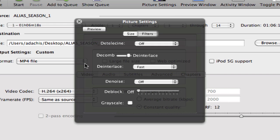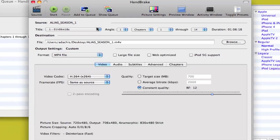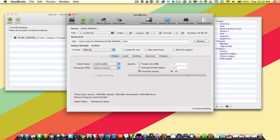So do make sure that you turn on de-interlaced if your DVD needs to be de-interlaced. And you'll know right away by looking at the DVD on your computer if that de-interlacing is necessary.